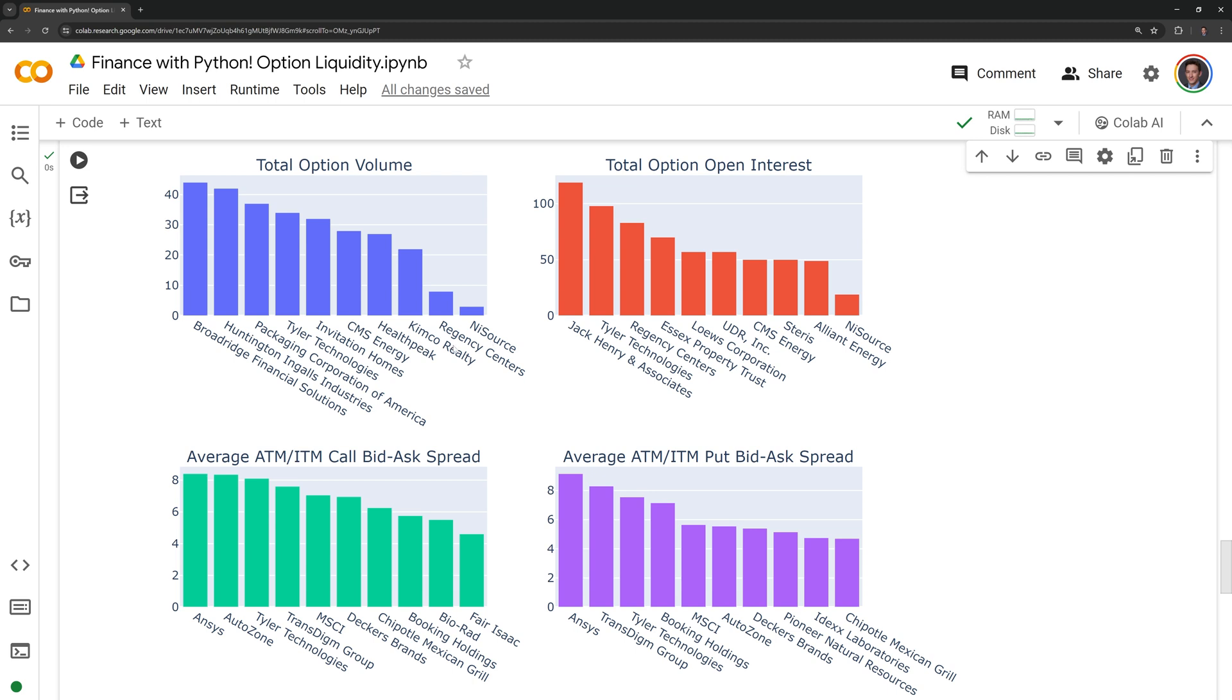For the least liquid options in terms of trading volume and total open interest, some of these can vary from a few dozen options traded or active open interest to, in the case of Insource, only a few.